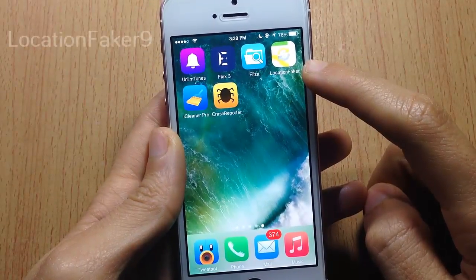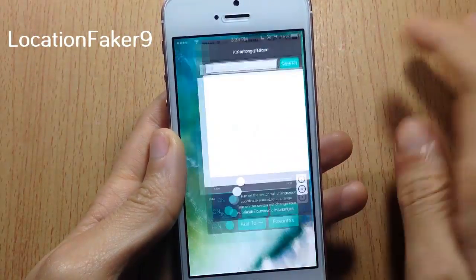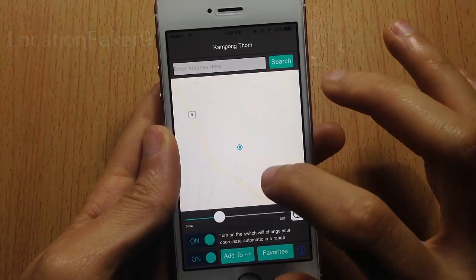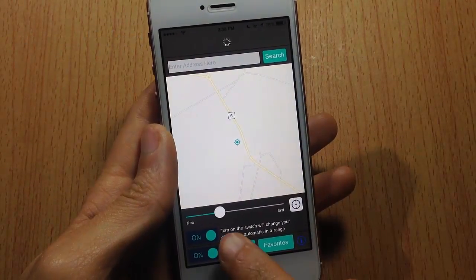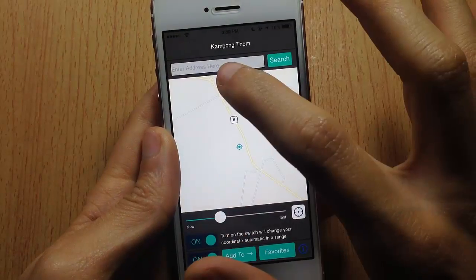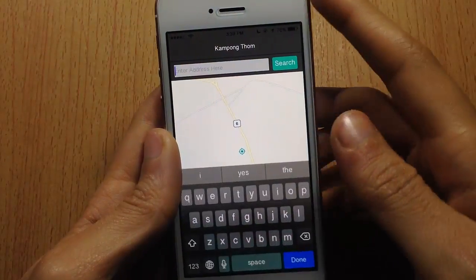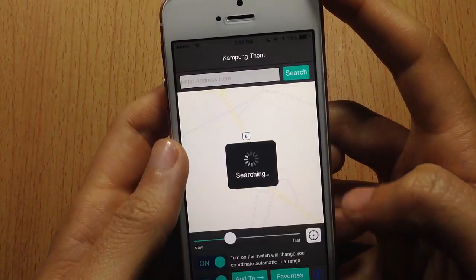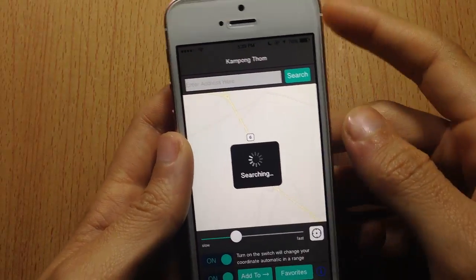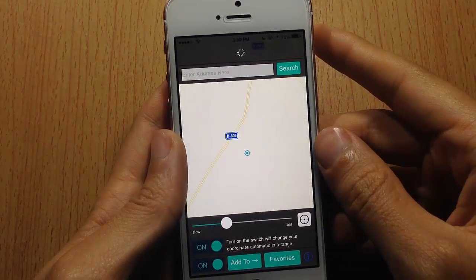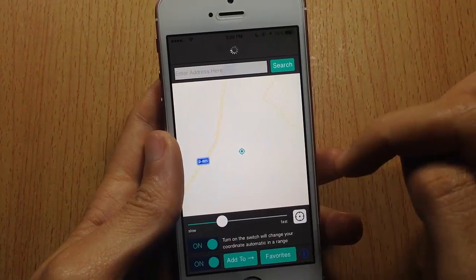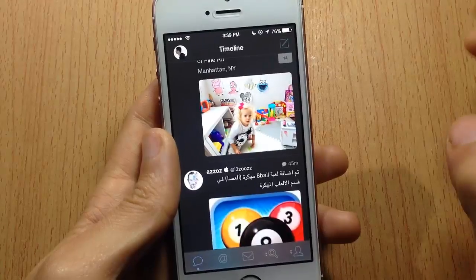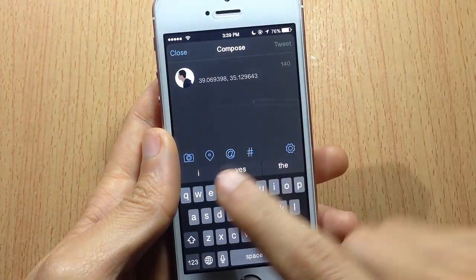Here we have Location Faker, which allows you to fake your location and put your location anywhere you want. The map is right here — make sure the first switch is turned on. If I search for a location, for example Turkey, and hit Done, it will take me to Turkey.